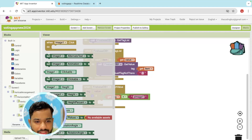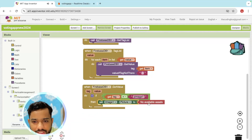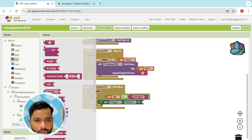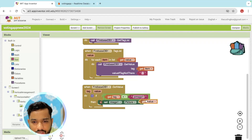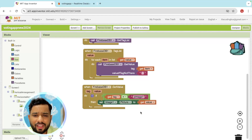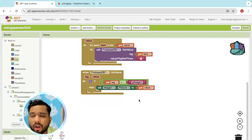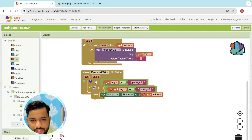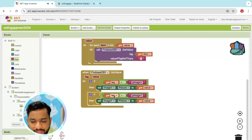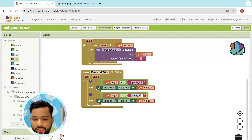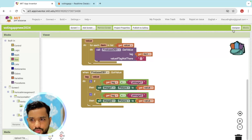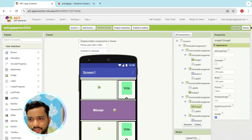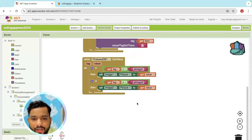If the tag equals 'p_image_1', then set the image one picture to the fetched value using a text component. Similarly, if the tag value is 'p_image_2', set that in image two. Copy-paste the block and update the tag name.